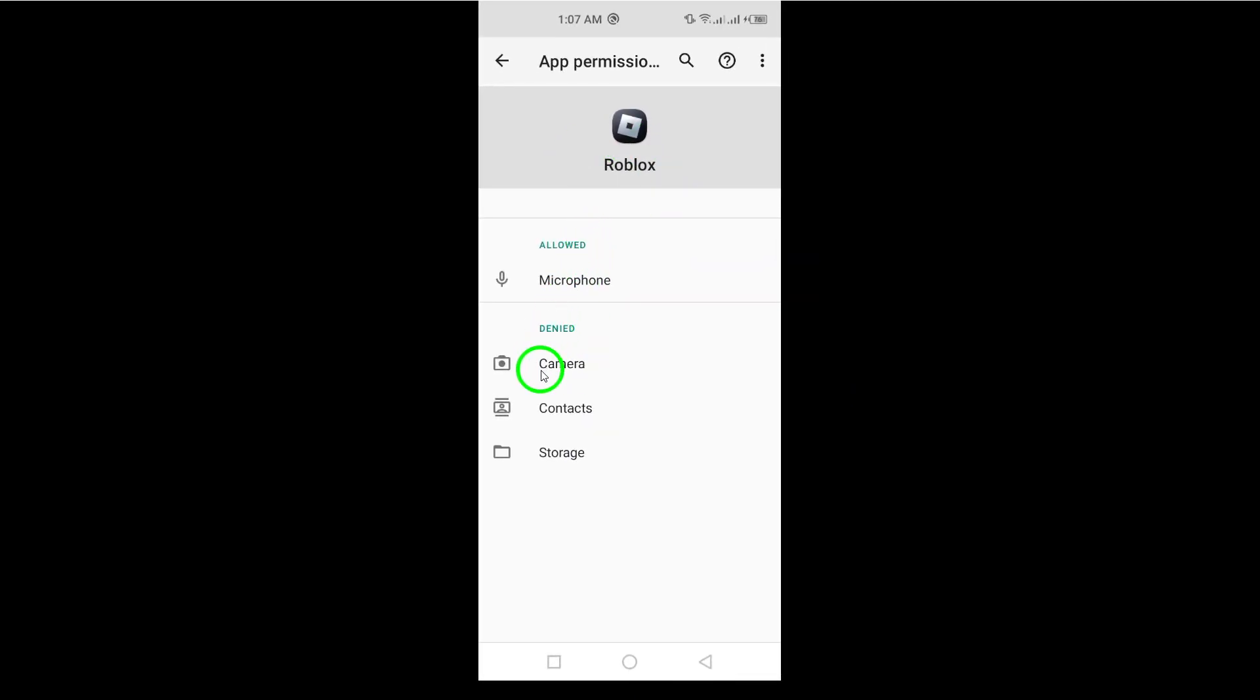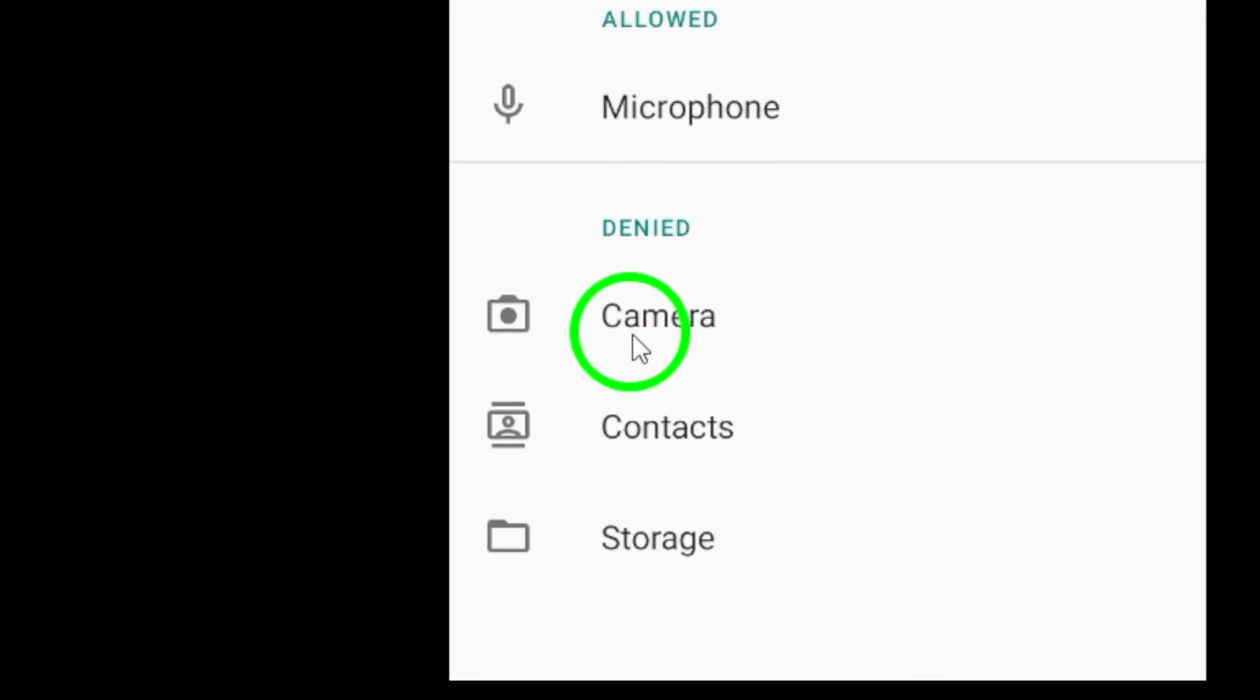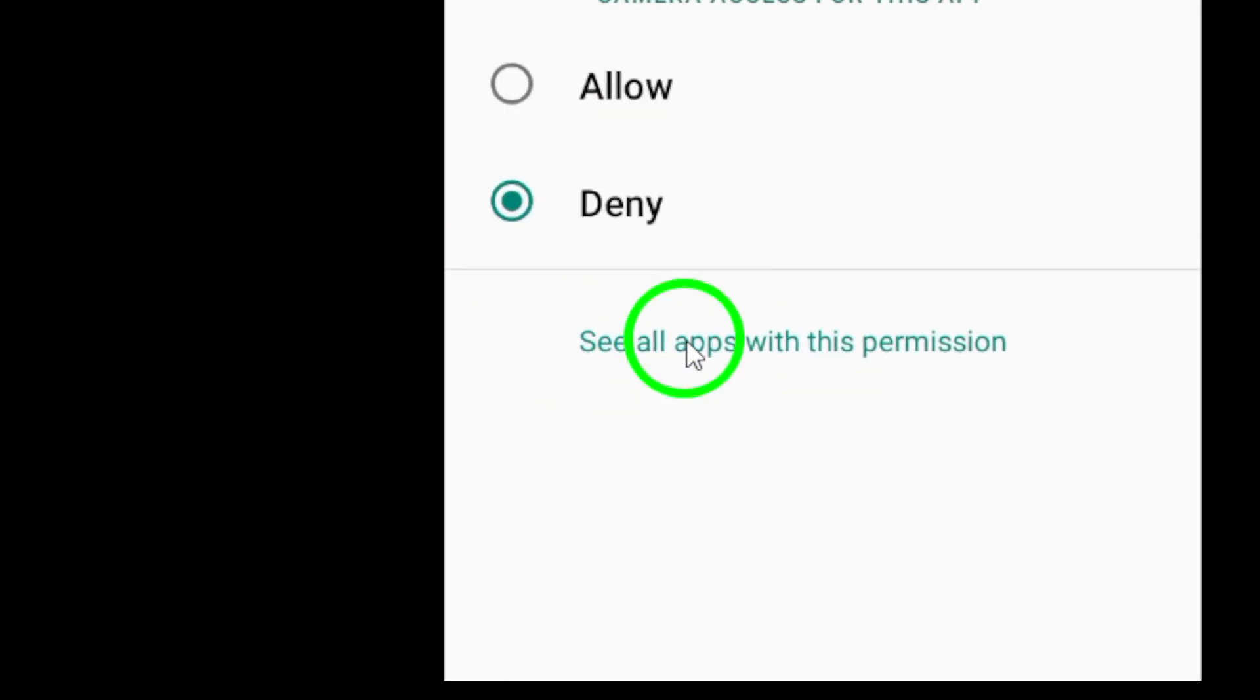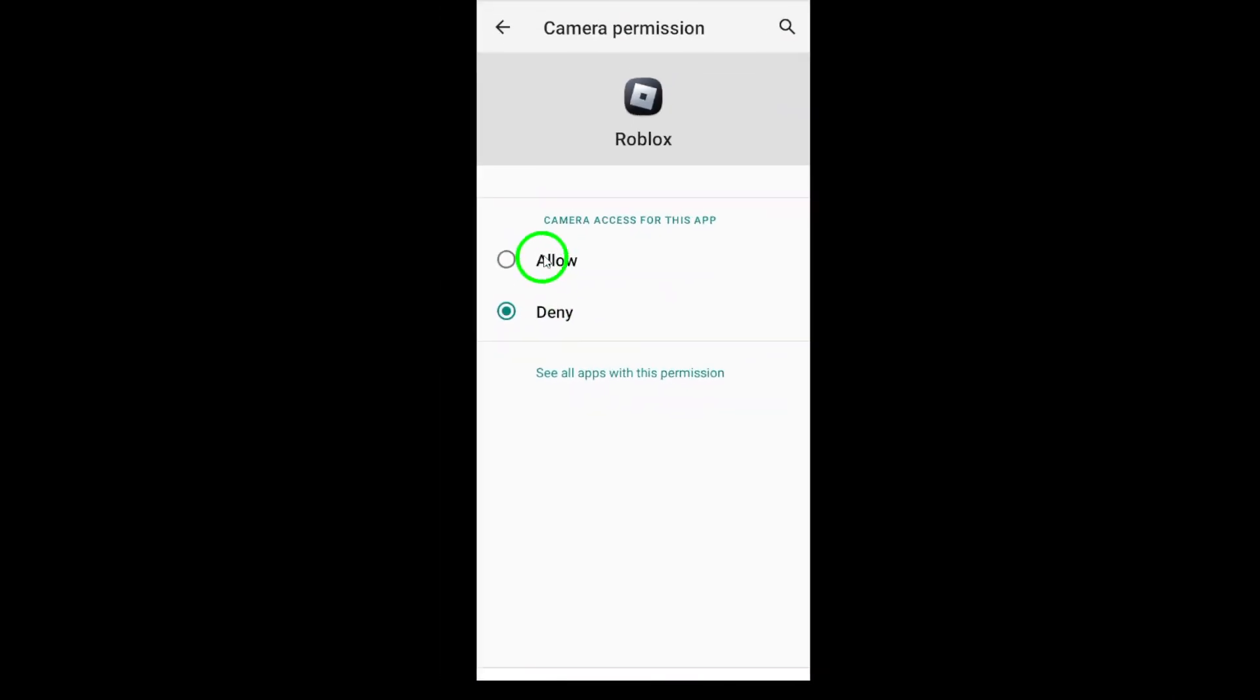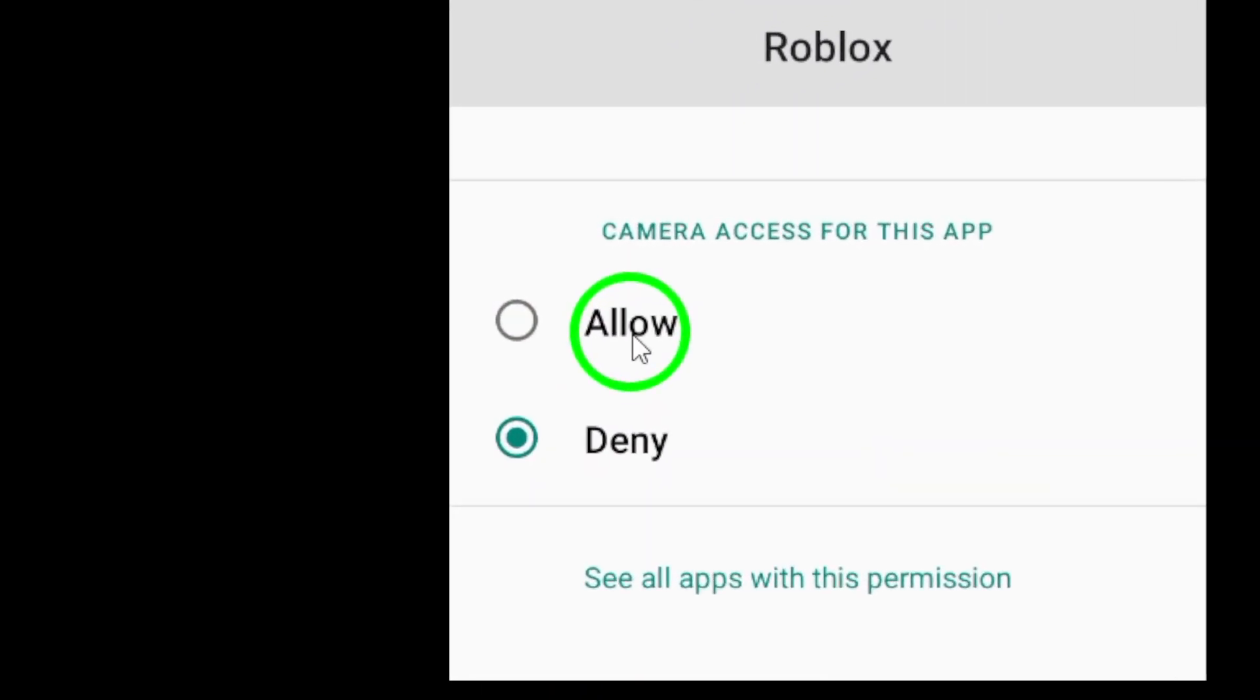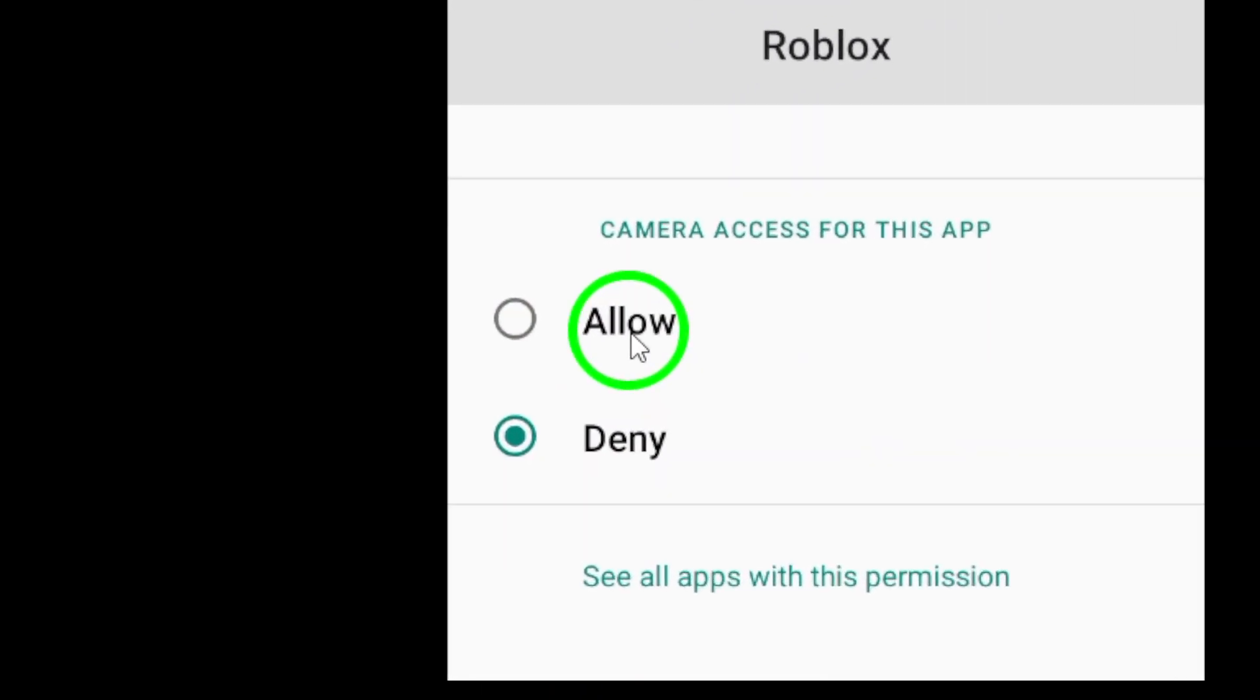Here comes the critical step: ensure that the camera permission is enabled. If you see that it's not turned on, simply tap on it. You'll be presented with a couple of choices. Select Allow only while using the app, or just Allow. This will ensure that Roblox can access your camera when you're actively using the app.